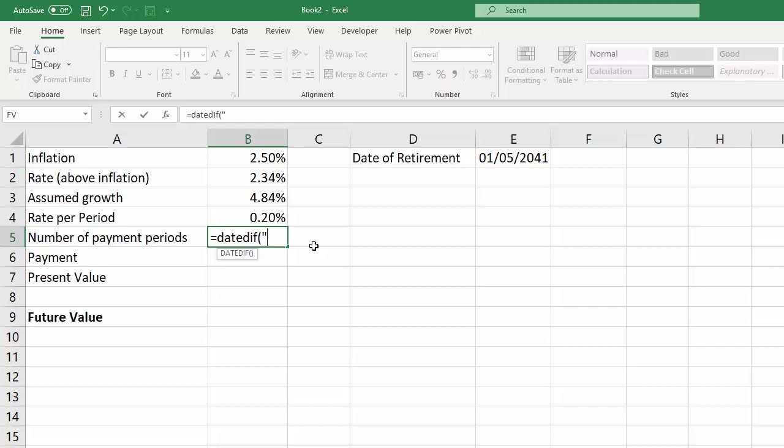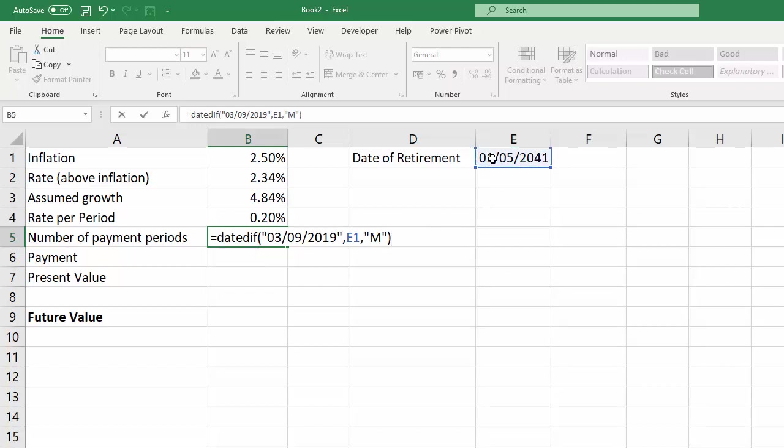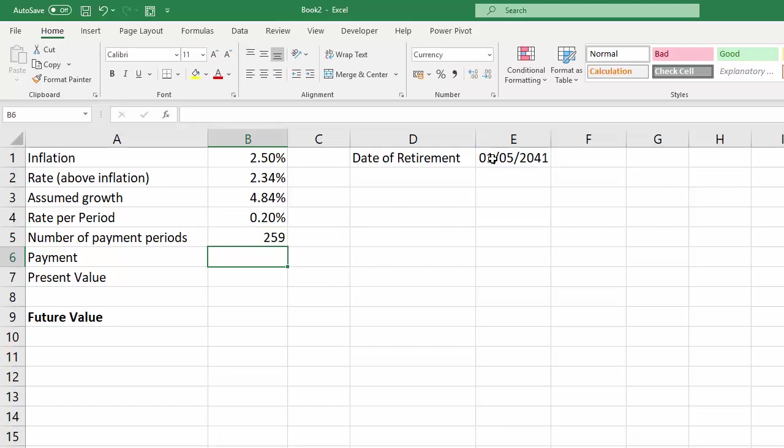Now I'm going to hard code in today's date for that. So today's date being the 3rd of September 2019, and then the end date is the date of my retirement, and I want to return the number of months. 259 months.